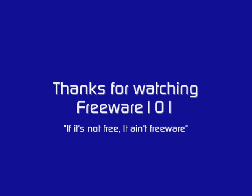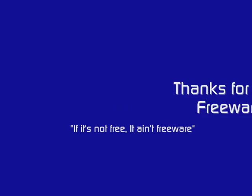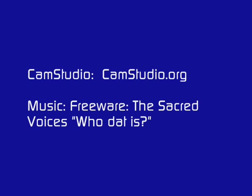Who that is? It's the SVs. Children of God, that's who we be. Who that is? It's the SVs. The female God, that's who we be.